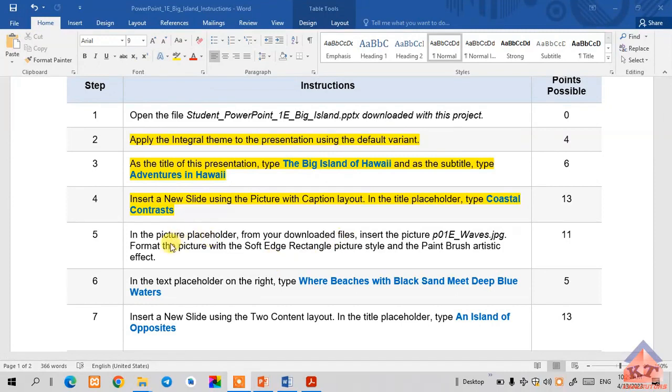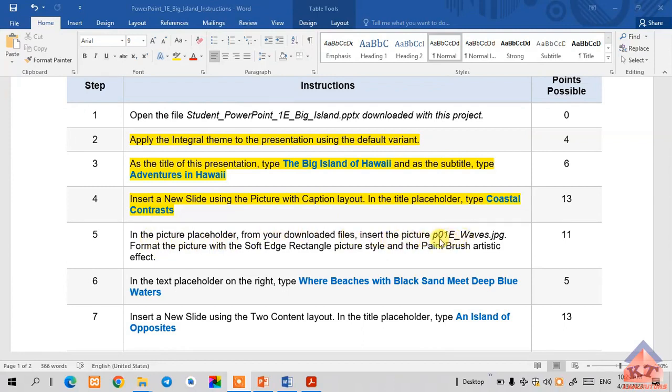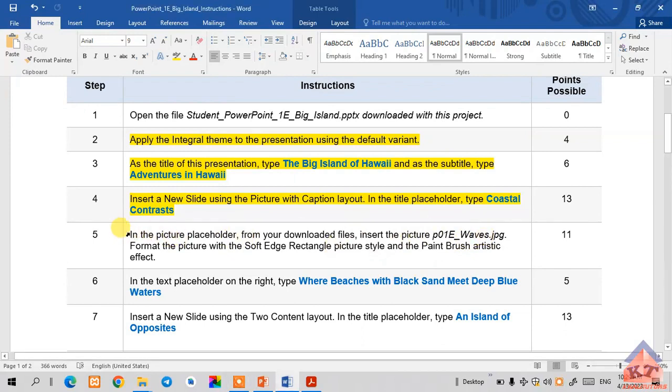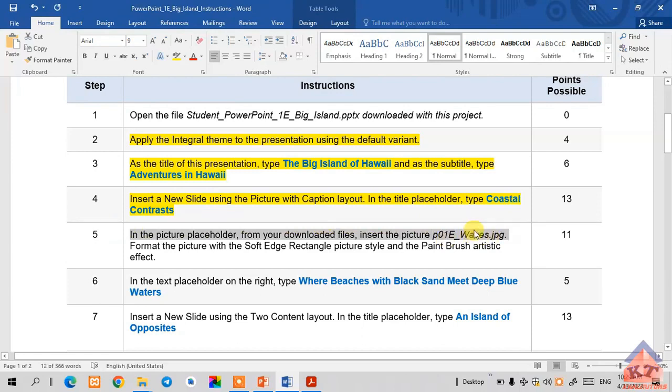The instruction for step number five reads: in the picture placeholder from your downloaded files, insert the picture p01e underscore waves. This is what we're supposed to do now. Let me highlight the first part - we're supposed to add a picture, the waves one. Go back to your working document.